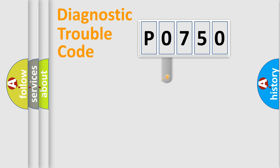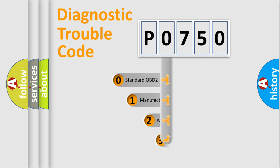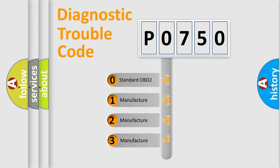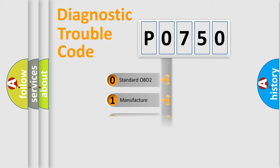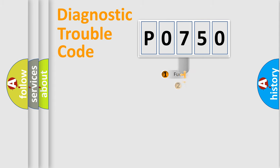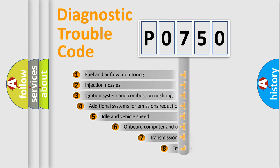This distribution is defined in the first character code. If the second character is expressed as zero, it is a standardized error. In the case of numbers 1, 2, 3, it is a manufacturer-specific error.